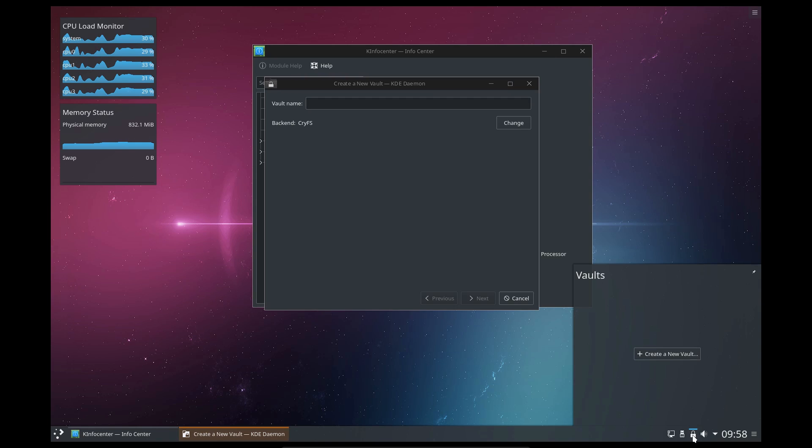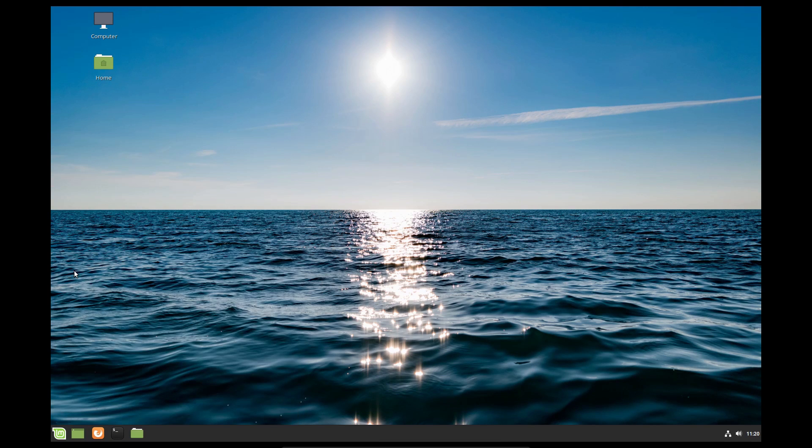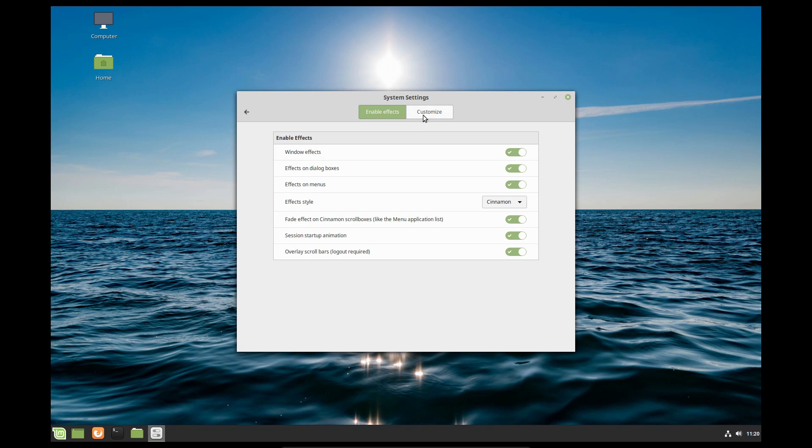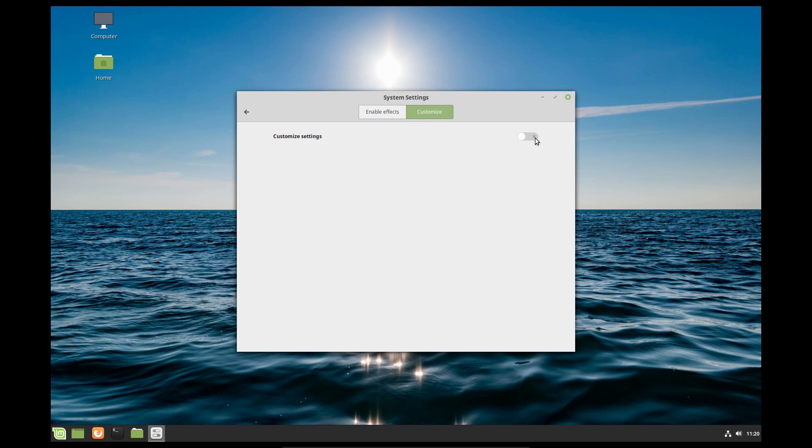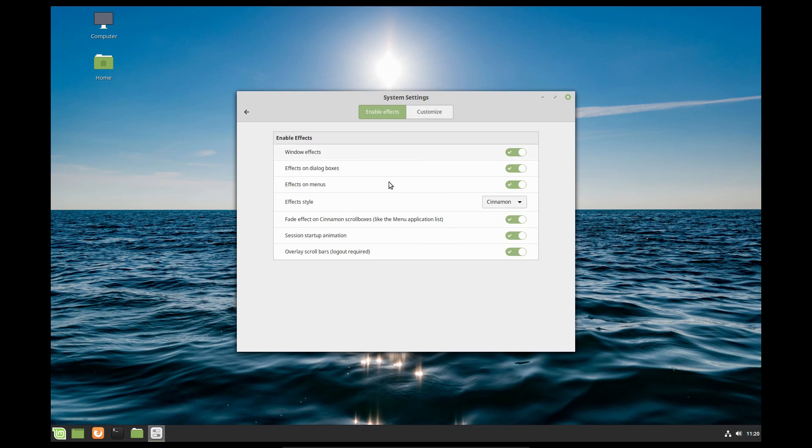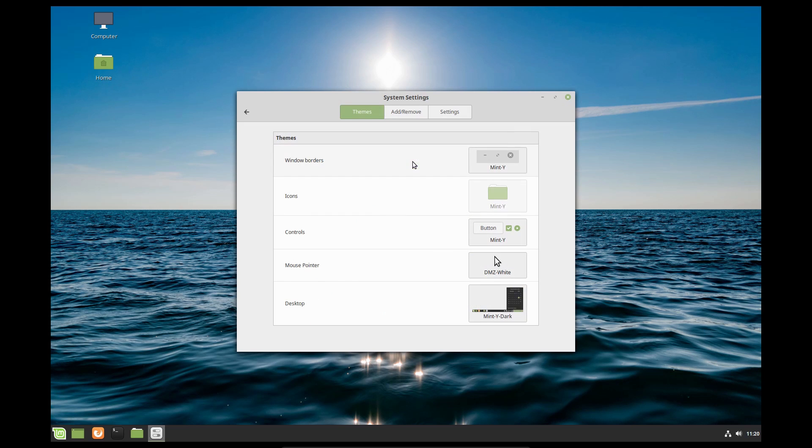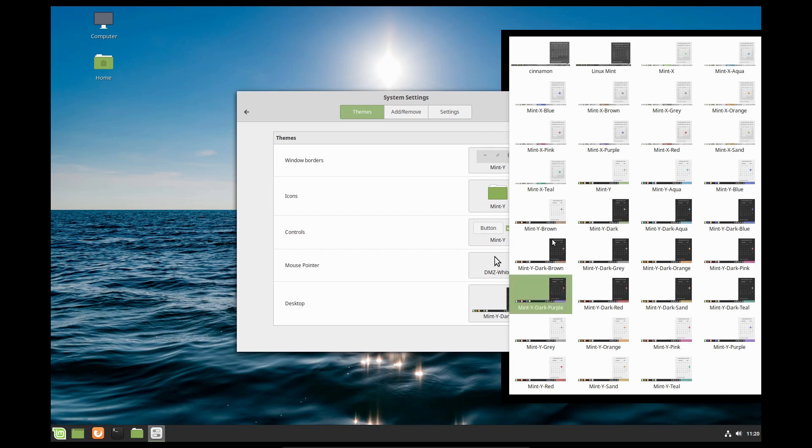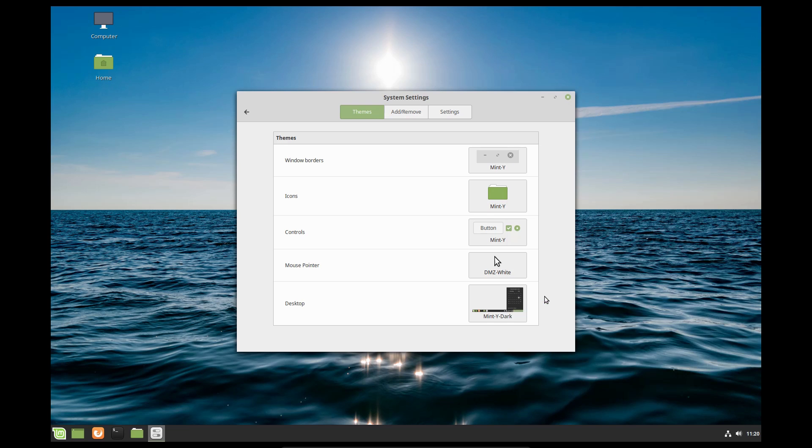And last on the list is Mint Linux. Now correct me if I'm wrong in the comments, but I don't believe that I have ever talked about Mint Linux on this channel, like even in live streams. To be honest, I've sort of always considered Mint to be kind of a clone, or just an inferior spin of Ubuntu. I noticed a lot of Linux YouTubers were covering Mint 19.1, so I went ahead and gave it a try, and damn, I was impressed.